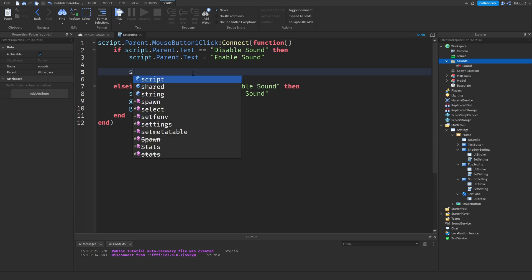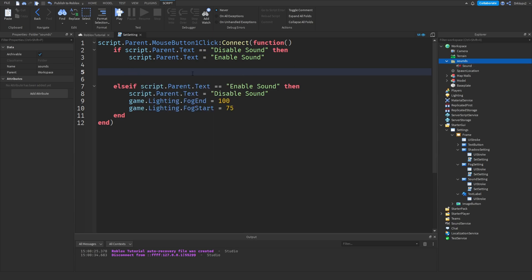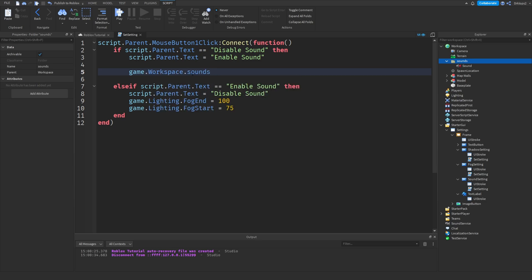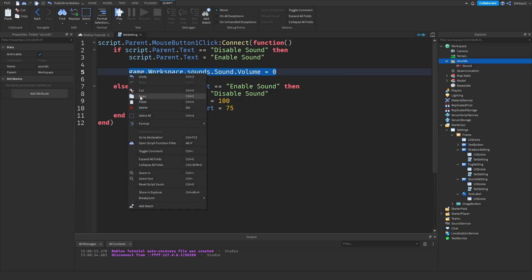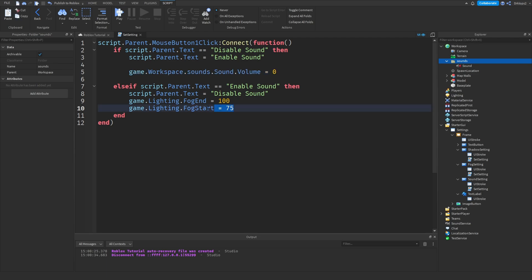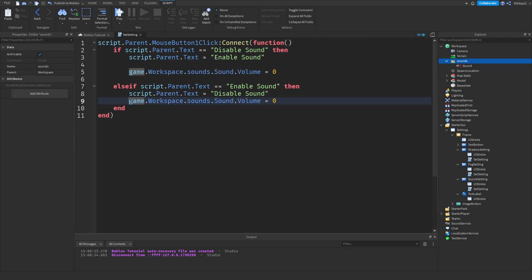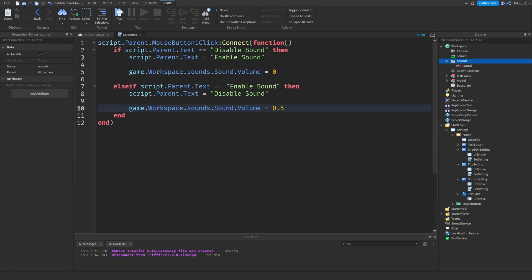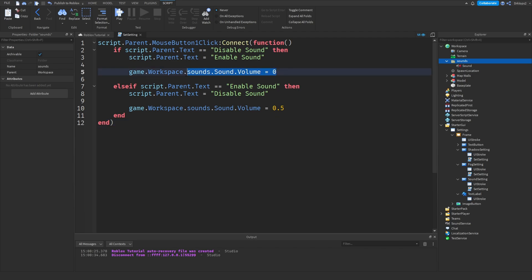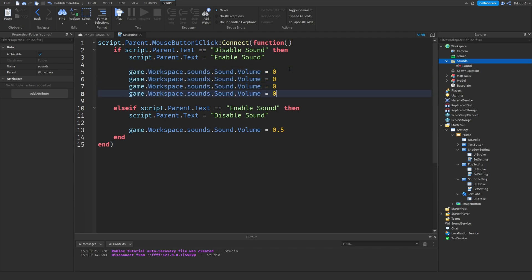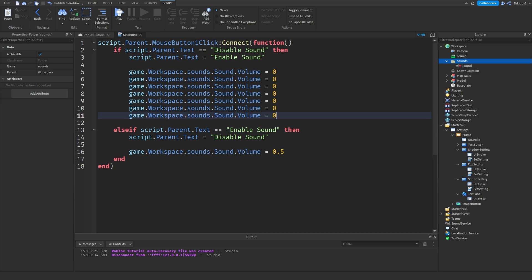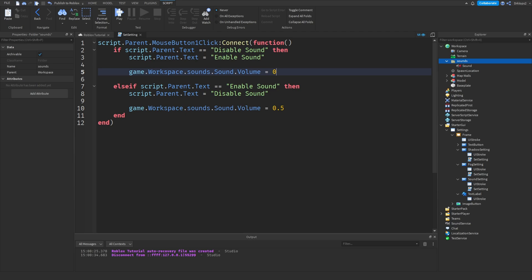Okay. What we can do is game.workspace.sounds.sound.volume is equal to zero. And then we can copy and paste this. And paste that in right there. And set it to 0.5 because that's the default. Okay, and that's pretty much it. So, if you have one sound in your game, it's going to be really fast. But if you have multiple, you might have to do this like a bunch of times. But I only have one, so I only have to do it once. So, this can be the easiest one. It can be the hardest one.